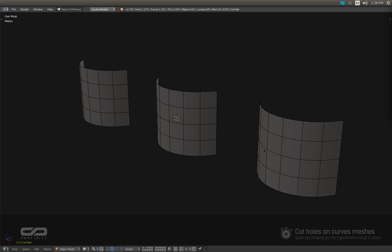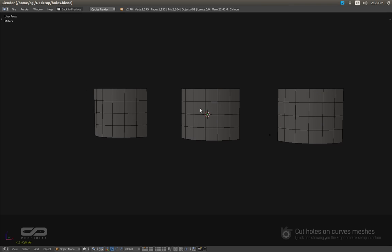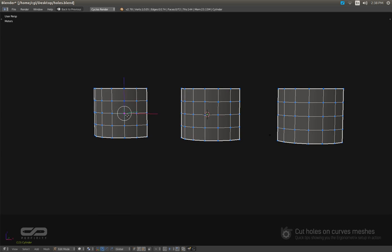This tutorial is going to use the tools available in Blender out of the box. But the last example will show you the Ergonometric Keymap in action. So let me start with the first one.